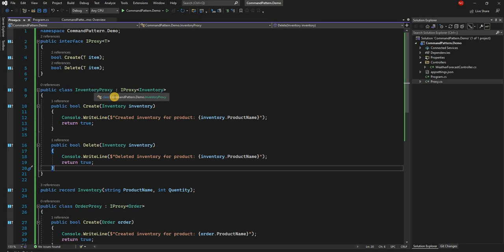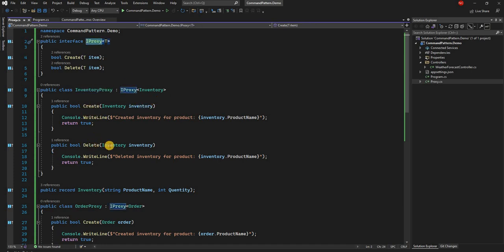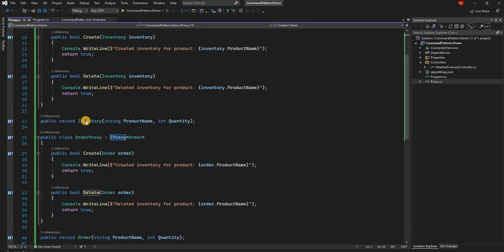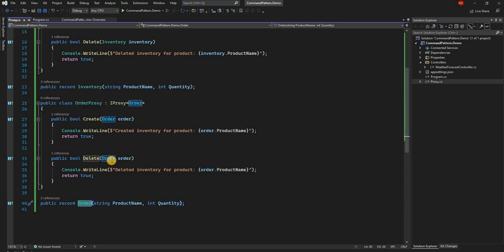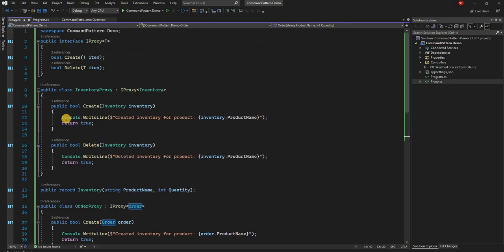We have an inventory proxy which implements IProxy, which has create and delete and takes a type of inventory. Similarly we have an order proxy which also implements IProxy with create and delete, taking order as an object. For simplicity in these methods I am just doing console.WriteLine, but in a real life scenario these methods would be calling out HTTP methods to execute some functionality.